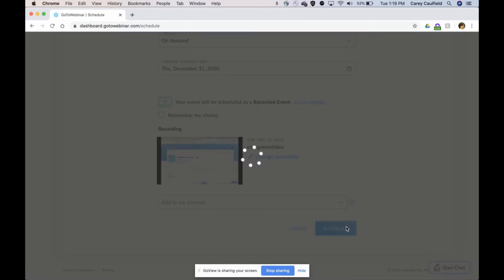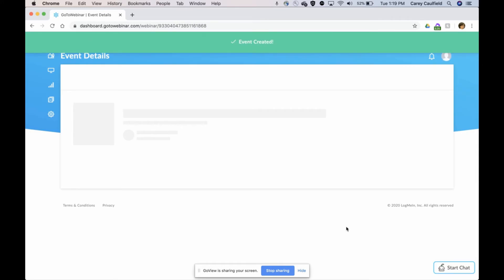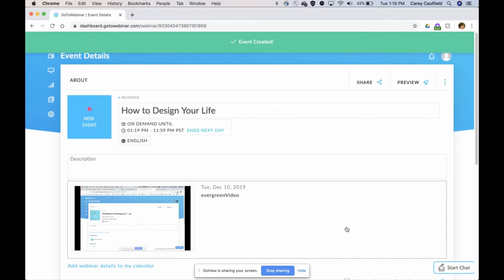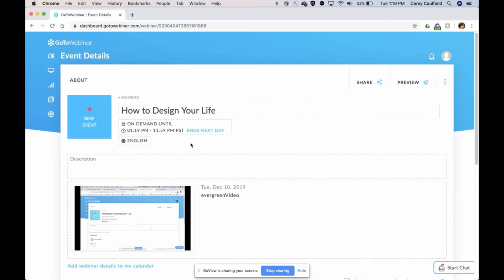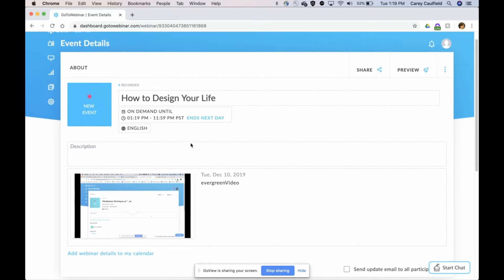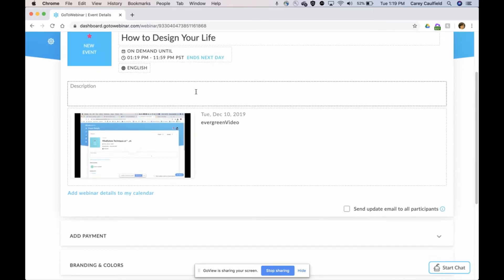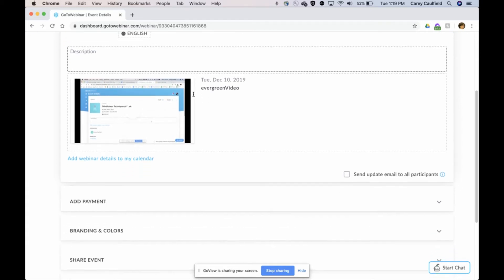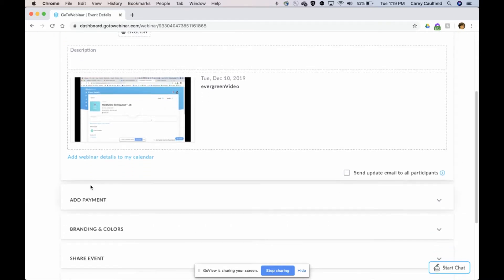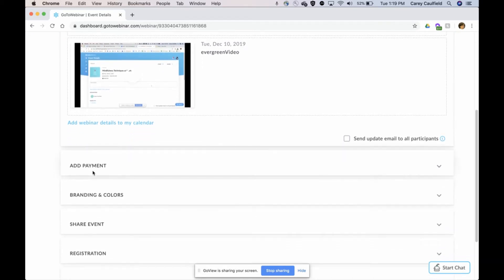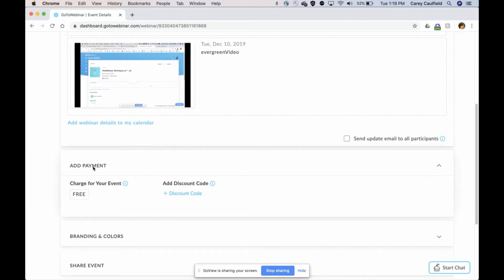With that, I'm going to go ahead and schedule this. So basically, this is there, it's available, it's on-demand until the end of the year. I could add lots of description information here, and I probably should, but to cut to the chase, I'm going to show you how I can add a payment for this recorded event.